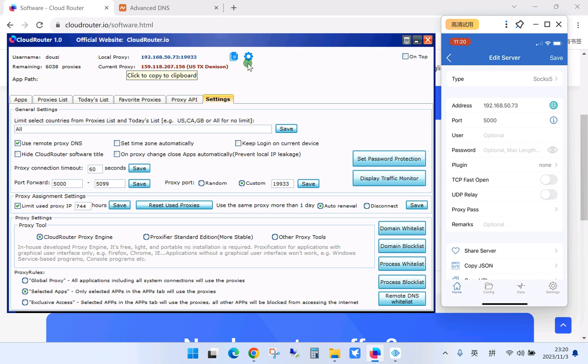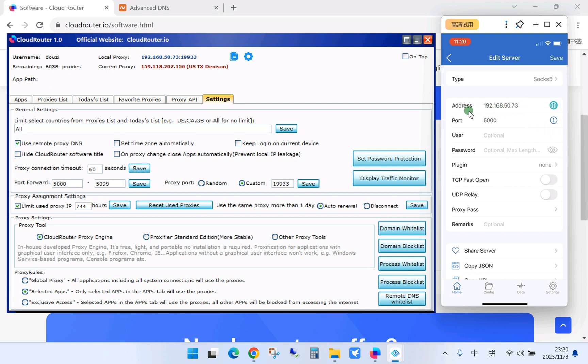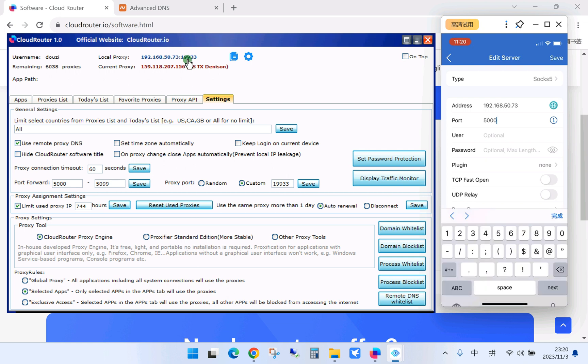So here, you input the address from the local proxy and the port.